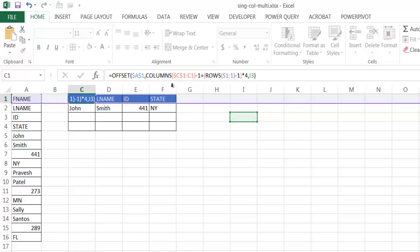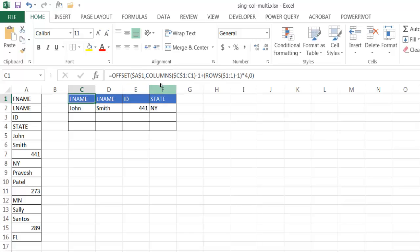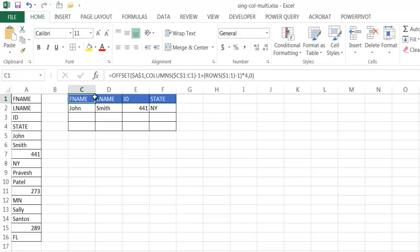So what's happening here with the COLUMNS function: based off of where I am — C1 to C1 — if I start at C1 and go to C1, that is one column. The COLUMNS function brings back the number of columns within that cell range. So if I go over to E1, going C1 to E1, that's going to be three columns wide — one, two, three. So this COLUMNS function will bring back three, and three minus one would be two.